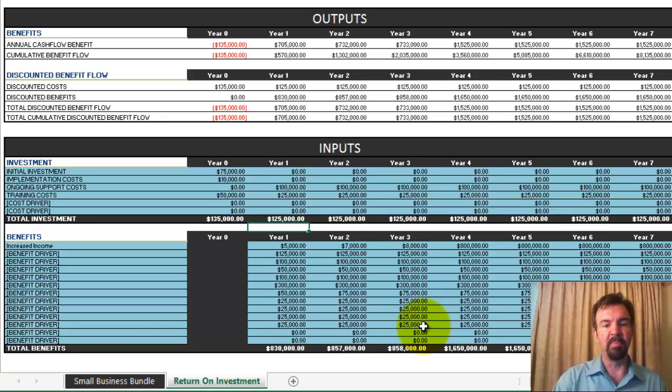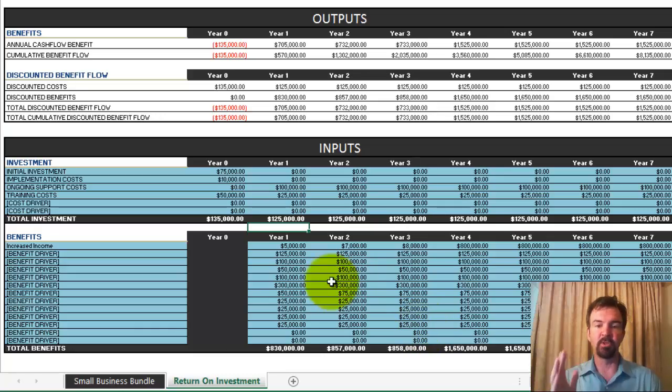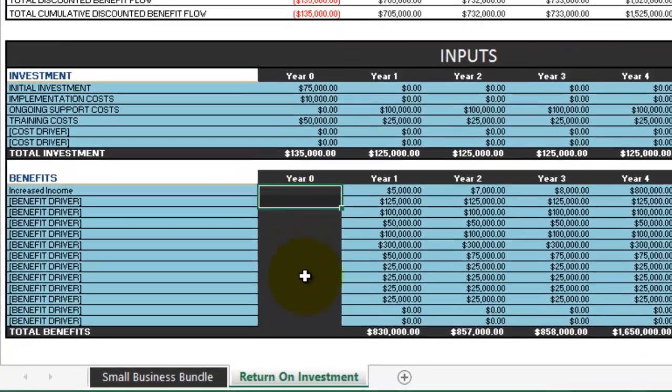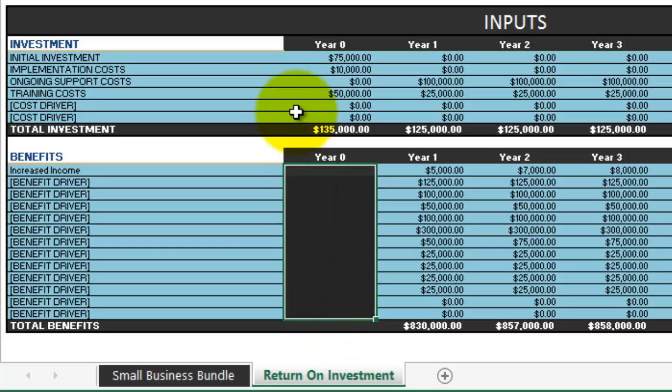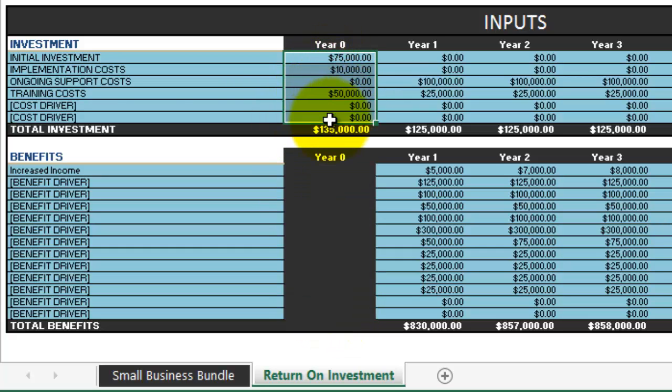In addition to all the benefits you might get as a result of an investment decision — in year one, year two, year three, and year four — you would also have an investment that you make. You'll notice that in the benefits, year zero is grayed out, whereas in investment it's not. Here's the reason: you're making an investment today that you're expecting to have benefits at some point in the future. It may start one day or one year out, but at some point you're hoping to get a return off the investment you're making.